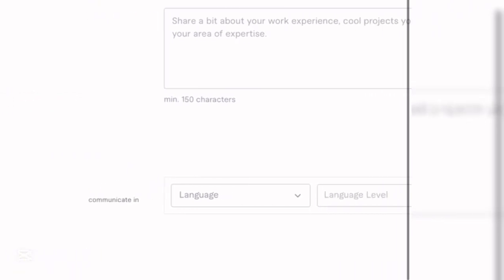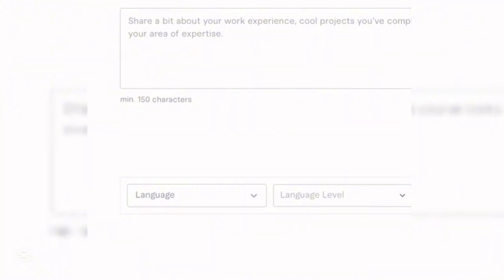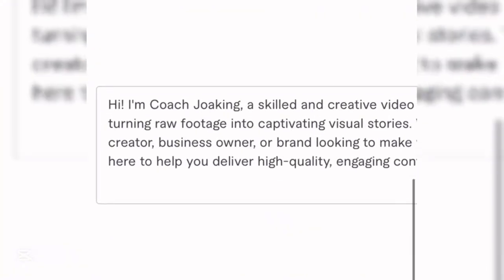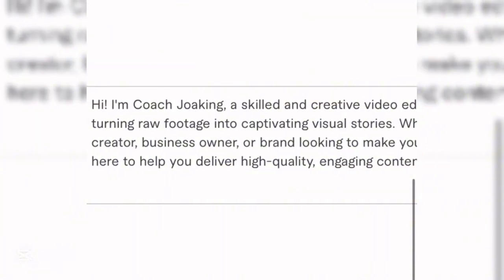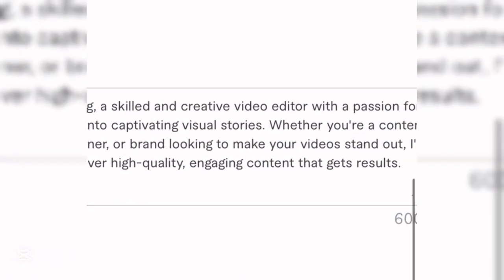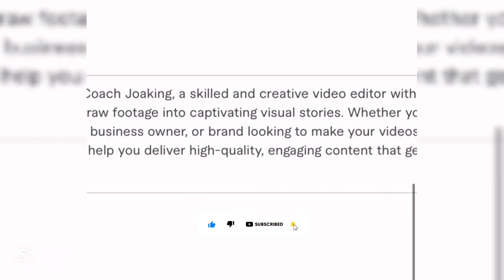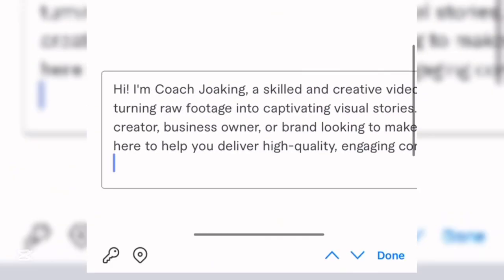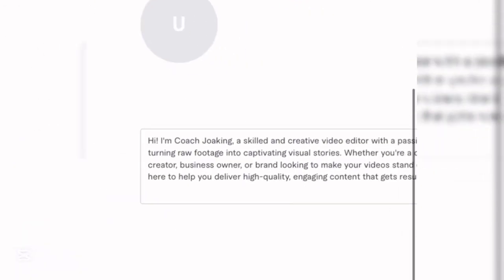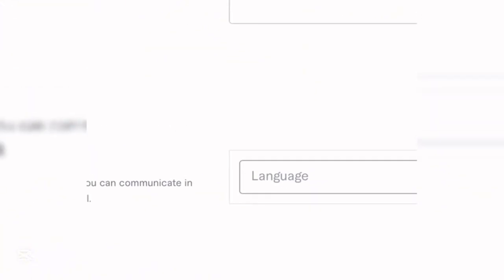Add a professional profile picture to make your profile look professional. For the description, share a bit about your work experience, cool projects you've completed, and your area of expertise. For example: 'I am a skilled and creative video editor with a passion for turning raw footage into captivating visual stories, delivering high-quality engaging content that gets results.'